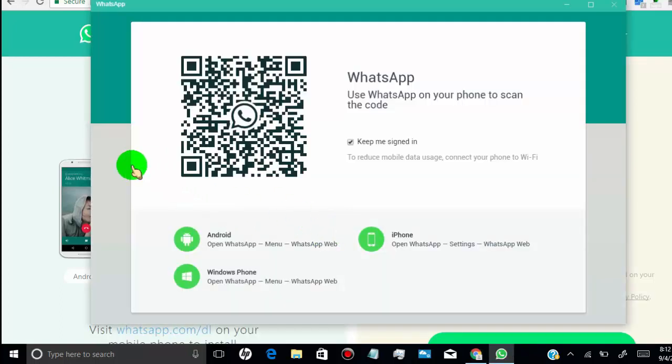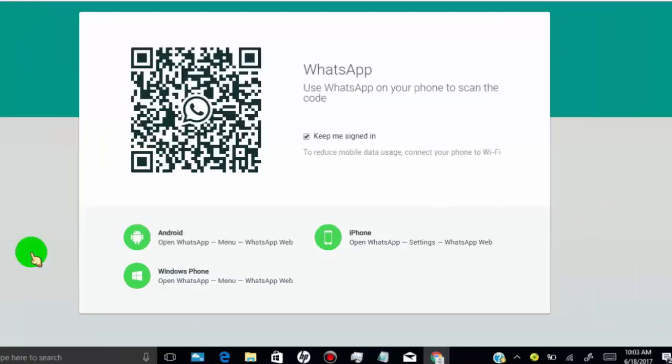Now we need to scan this code from our phone WhatsApp scanner. Now open your WhatsApp in your mobile.